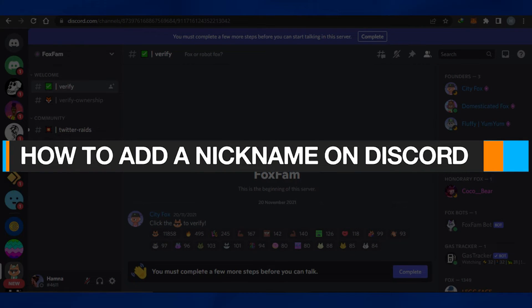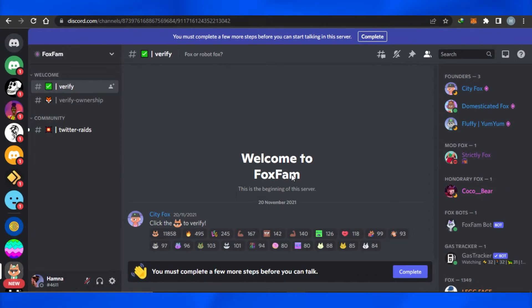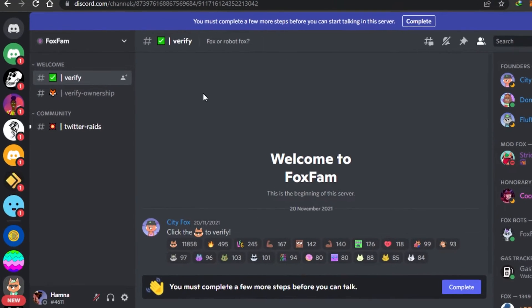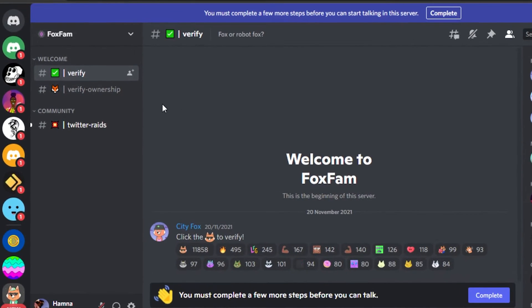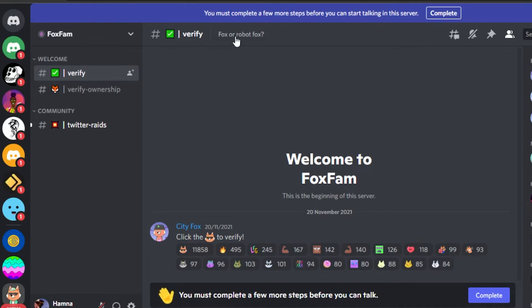How to add a nickname on Discord. Hi guys, welcome back. Today I will show you how you can add a nickname on Discord. So let's start. First, what you have to do is simply open up your Discord on your mobile phone or your PC. I will be changing my nickname through my PC in Discord.